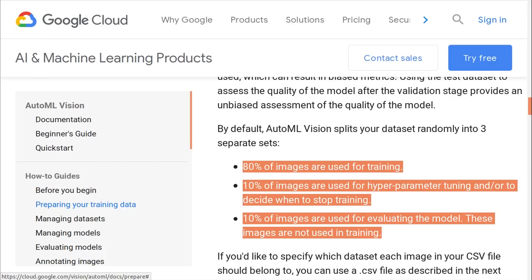You usually see that high of a result for a piece of data if it was part of the training data originally, but there was no way to know for sure. If it was not part of the training data, it would be a very impressive result. In future versions, the Google Cloud team should let developers know how the data was divided, as this information could prove crucial in a variety of scenarios.